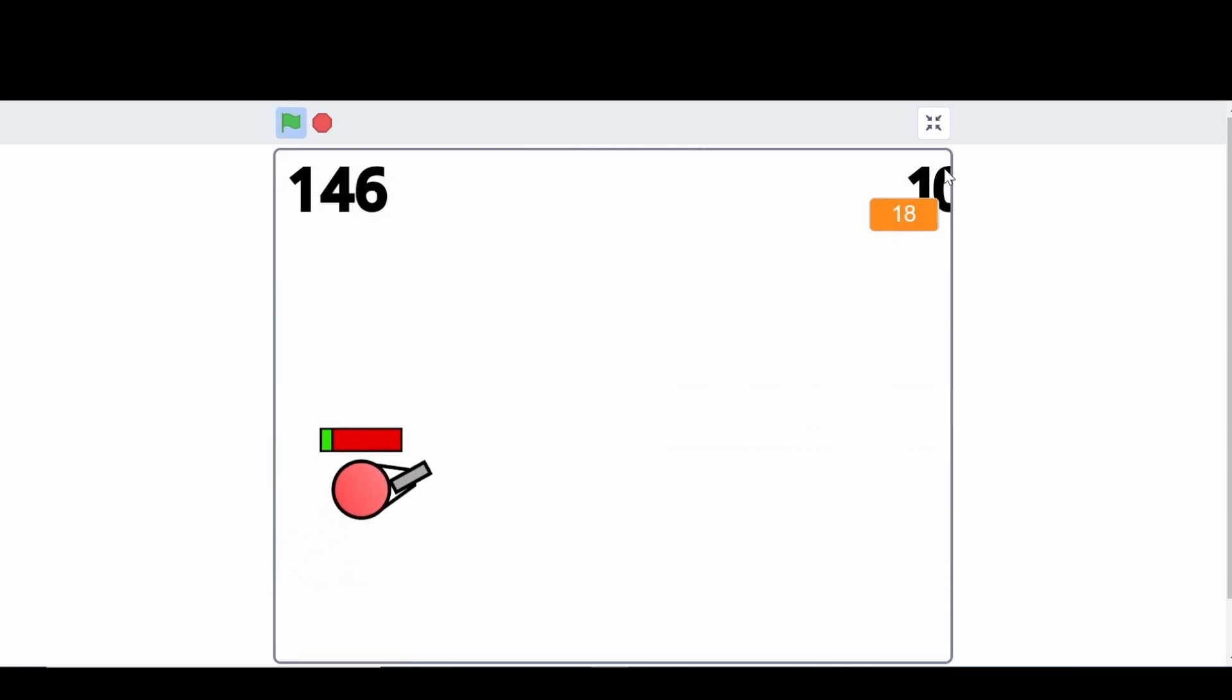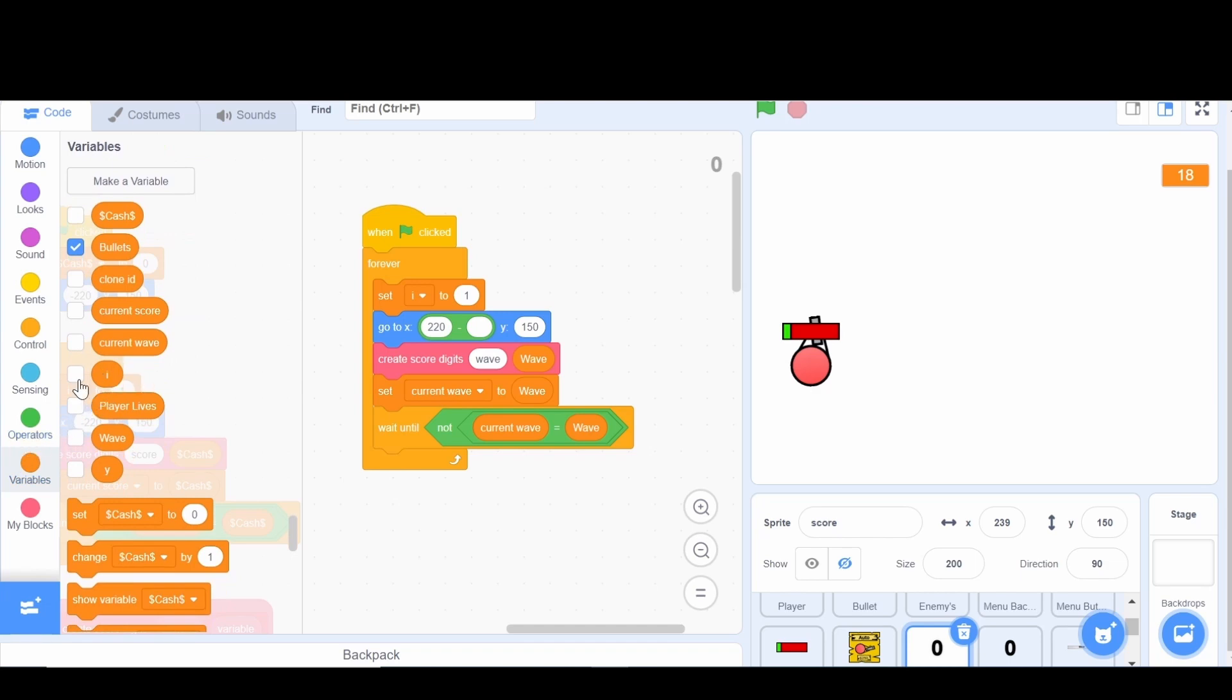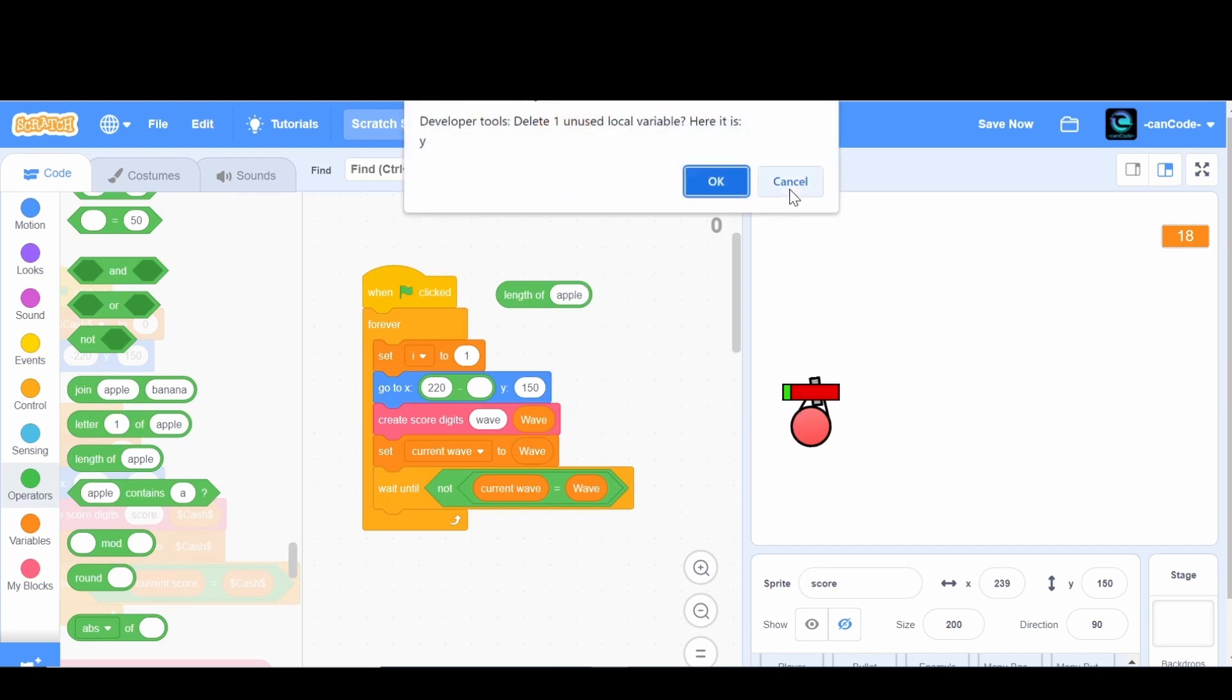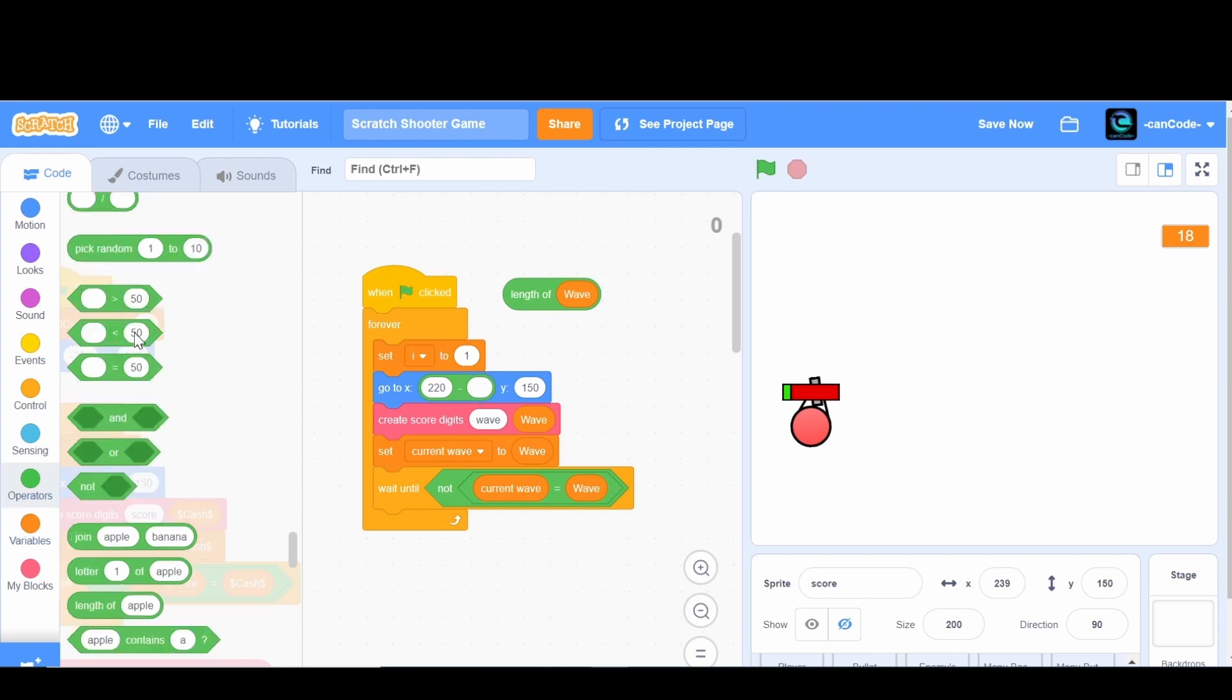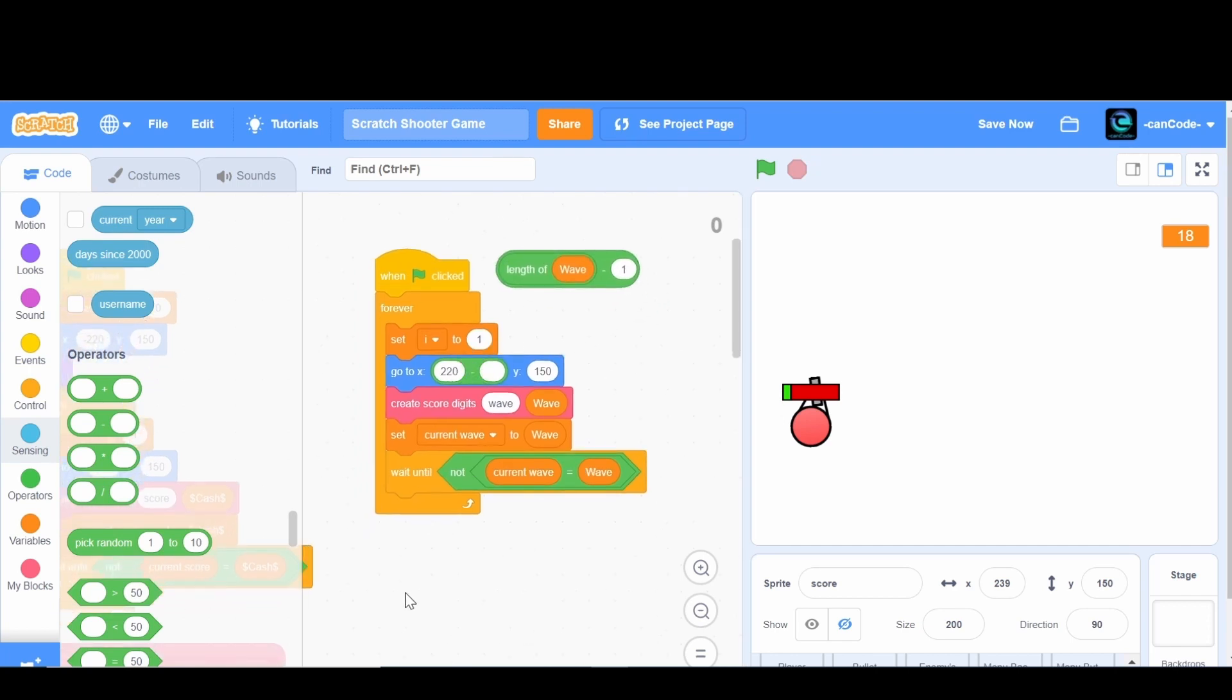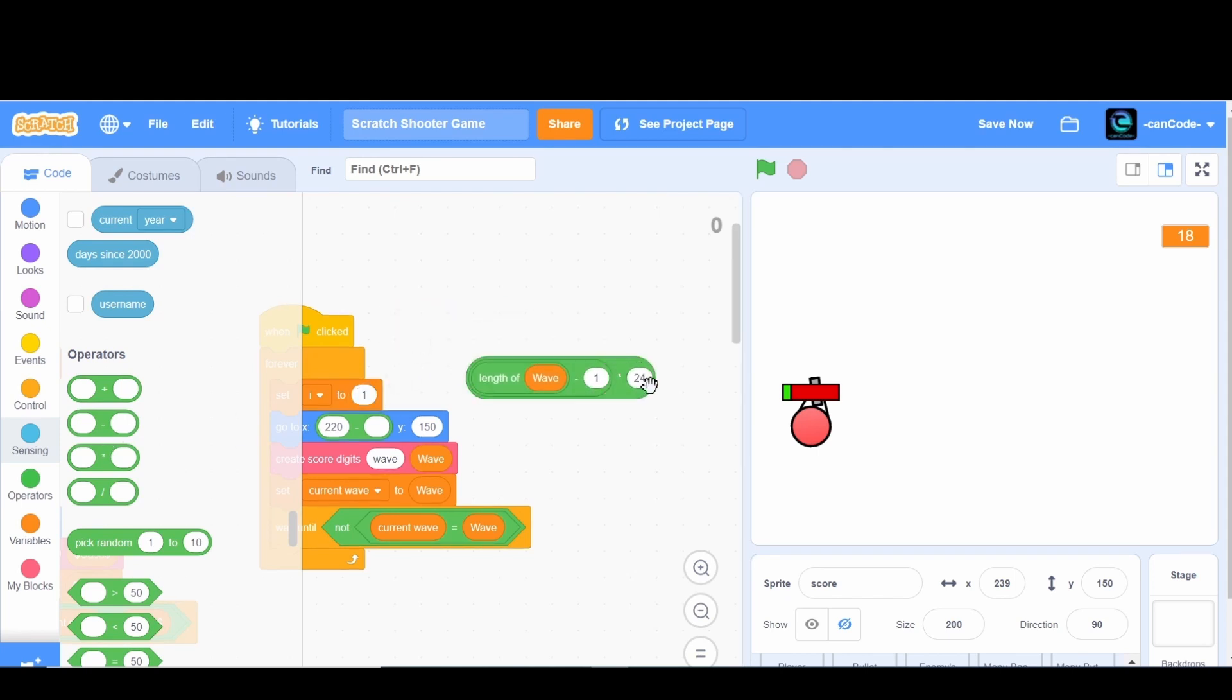Okay, so after 10 waves, yep it goes over to the side, so we're gonna need to fix that. Here we have it going to 220, but we're actually gonna go 220 minus a value. This value is going to be the length of wave. So if the length of wave is 1, then it's going to subtract nothing, so we're actually going to subtract 1 from this value. But if it's equal to 2 and this is 1, we want it to subtract 24. So we're going to times this by 24.